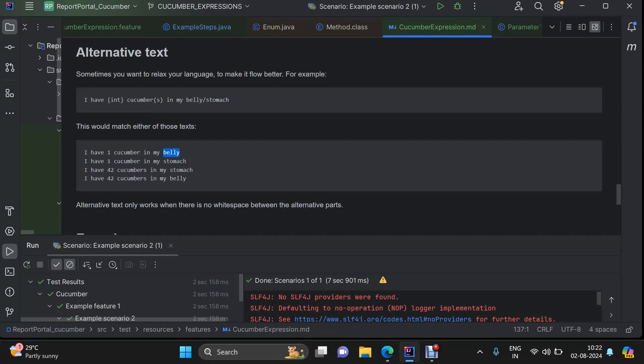A belly and a stomach mean the same thing. So you can use alternative text with the help of the slash symbol here.